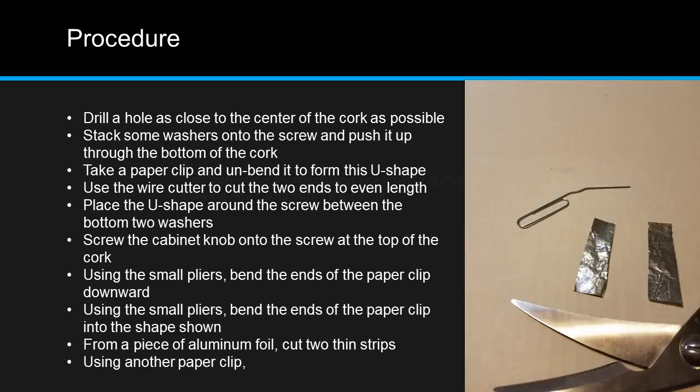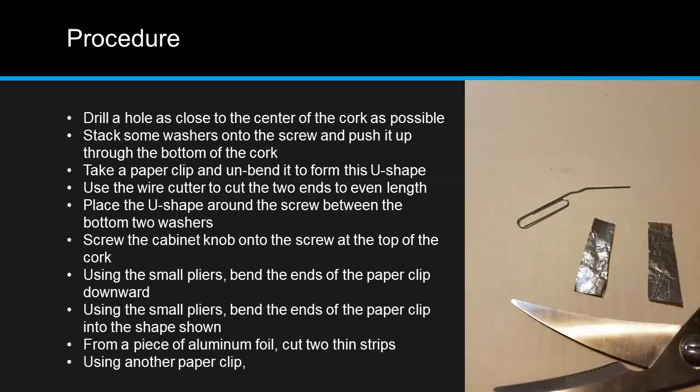Using another paper clip, fold over the top quarter inch of each of the aluminum foil strips. This will be the hinge that these strips will swing on.